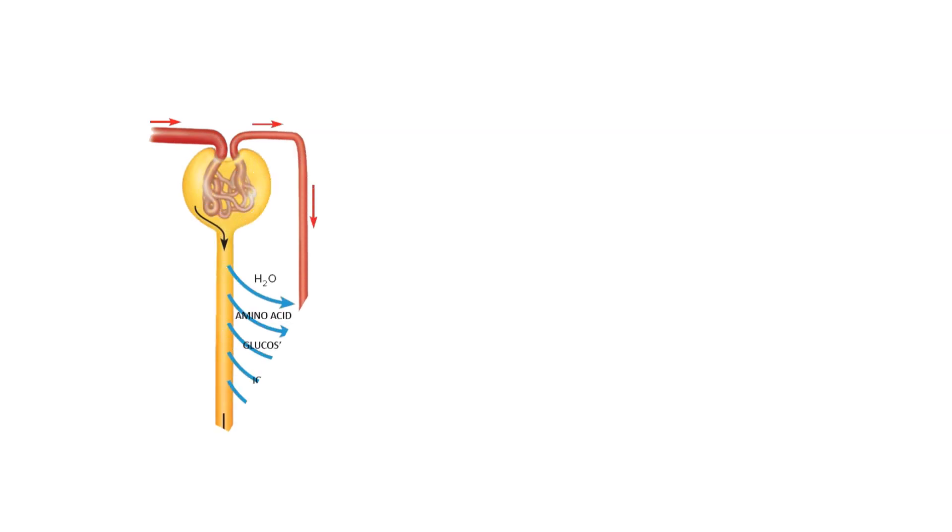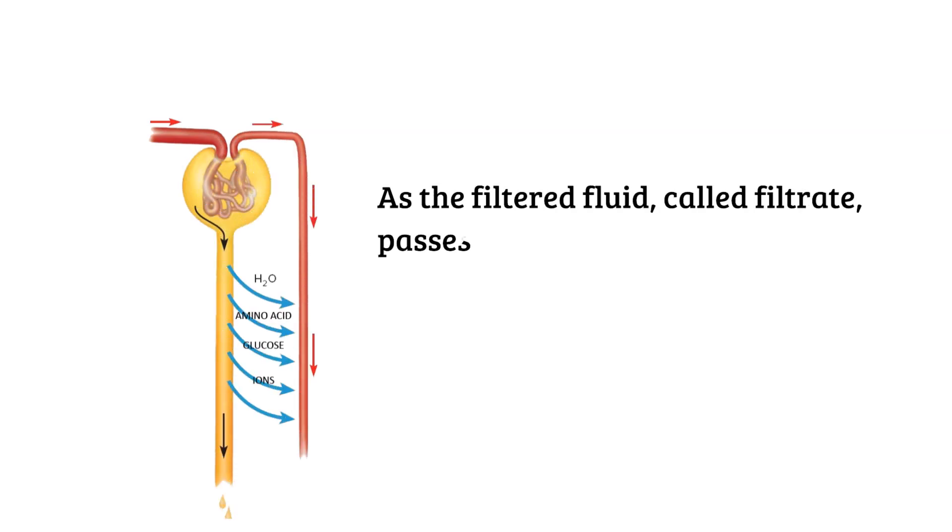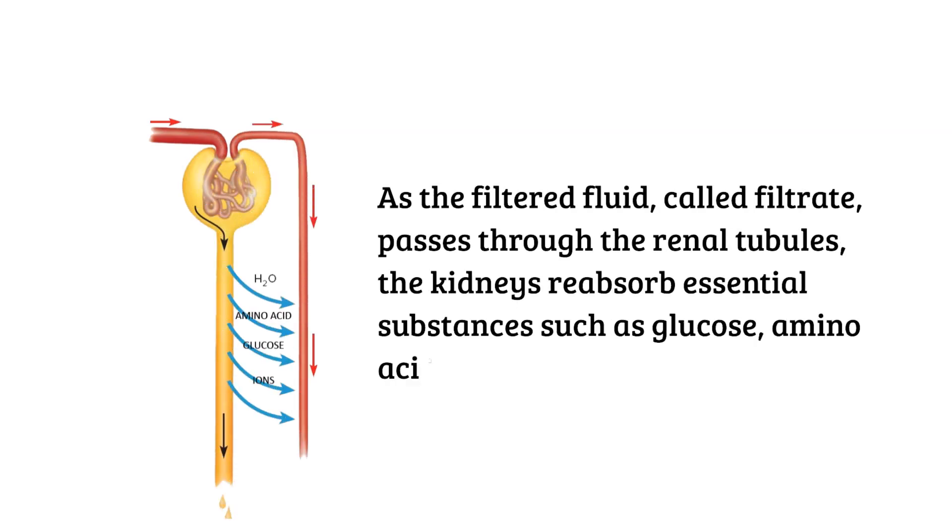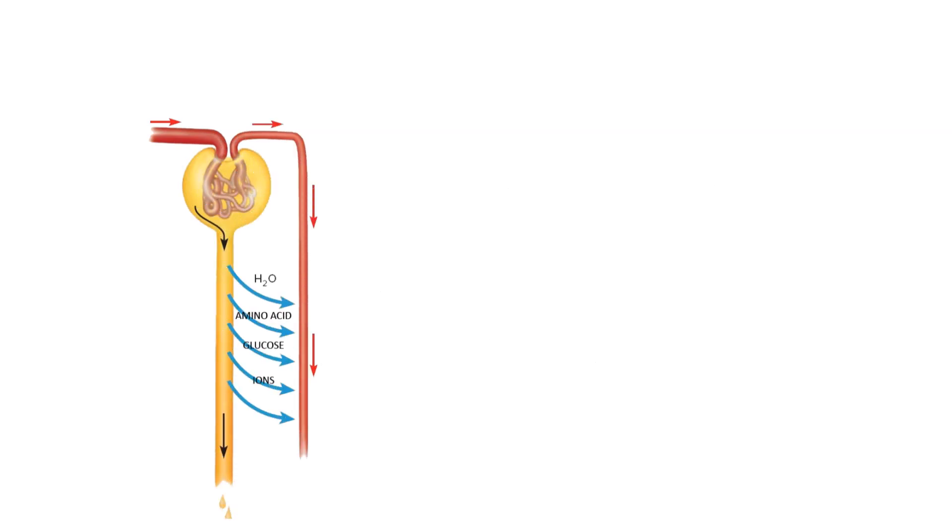Stage 2. Tubular reabsorption. As the filtered fluid, called filtrate, passes through the renal tubules, the kidneys reabsorb essential substances such as glucose, amino acids, and certain ions back into the bloodstream. This process ensures that useful substances are not lost in the urine.